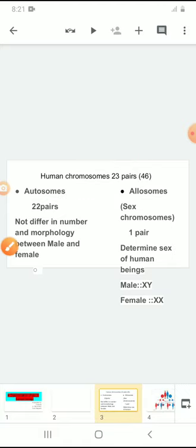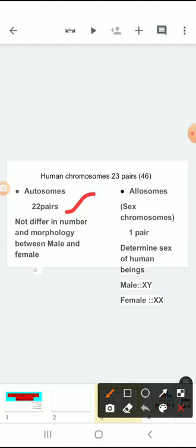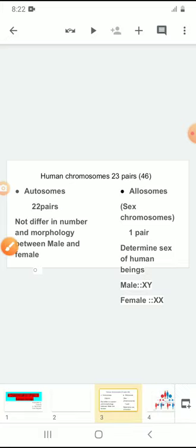Those two types are autosomes and allosomes. Autosomes are 22 pairs, and allosomes are only one pair. Autosomes are responsible for giving the morphological structure of the body. There is no difference in the number and morphology of autosomes even between male and female — the 22 pairs of chromosomes present in both male and female are similar.